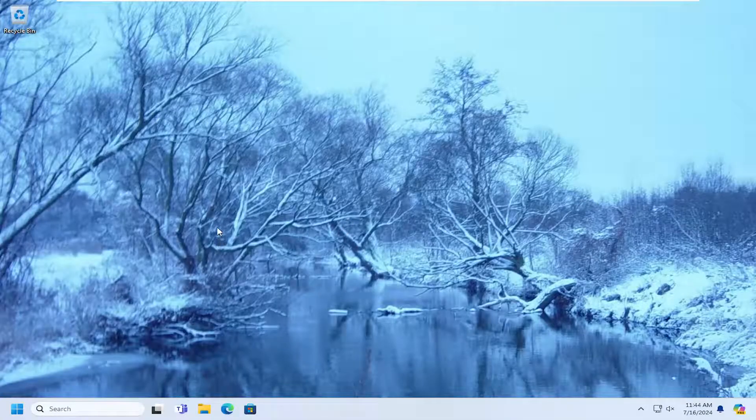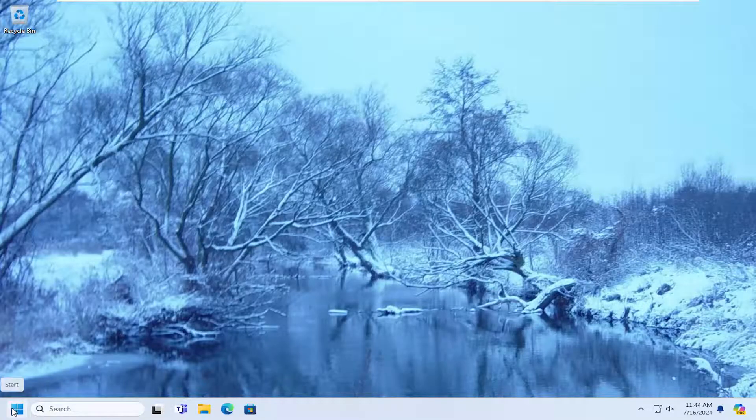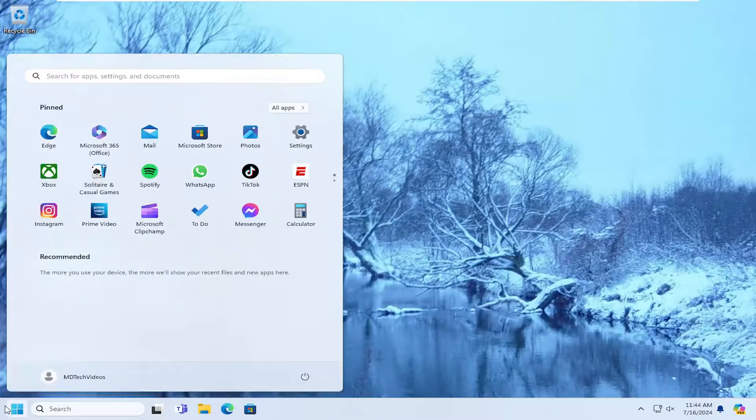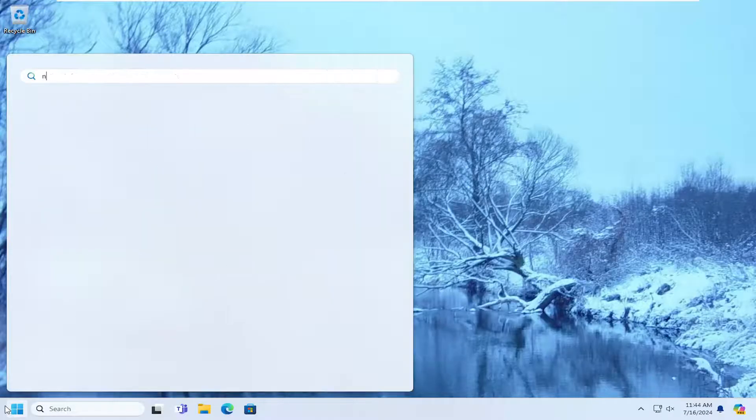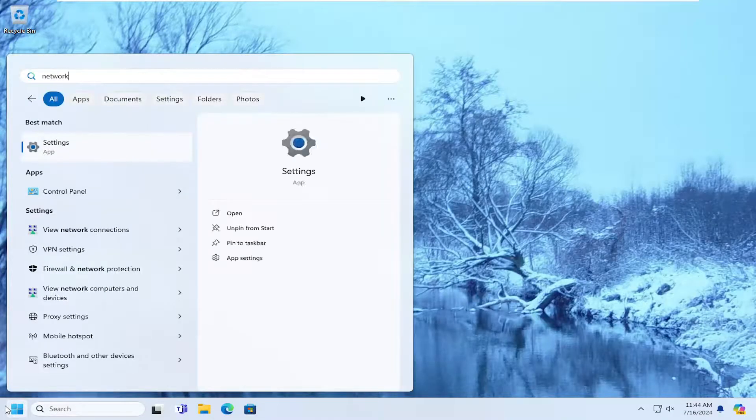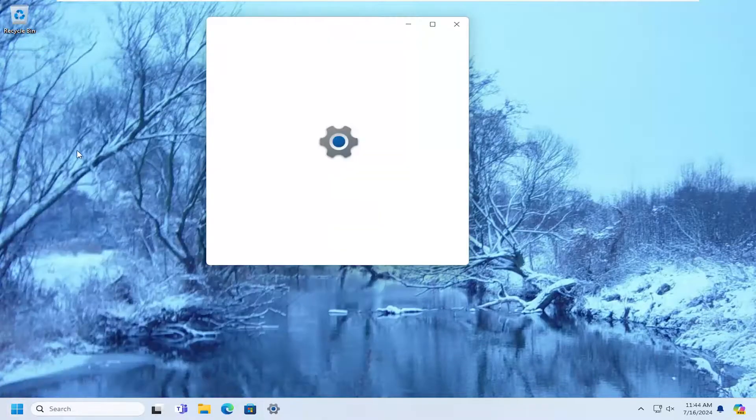So once you have those credentials nearby, we're going to proceed with the next step, and that would entail opening up the search menu and typing in network reset. Best match should come back with Network Reset. Go ahead and open that up.